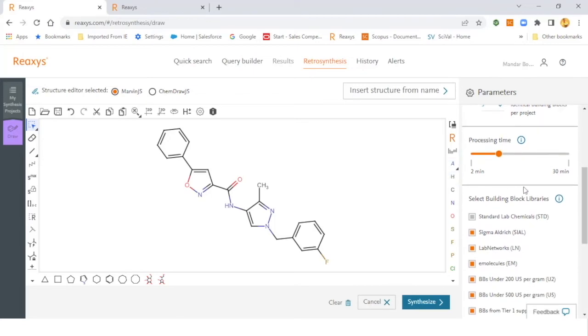One can play around with the processing time ranging from two to 30 minutes. Max is 30 minutes. What we have observed is that within five to seven minutes, we will be able to obtain the synthetic routes for medium complexity molecules.